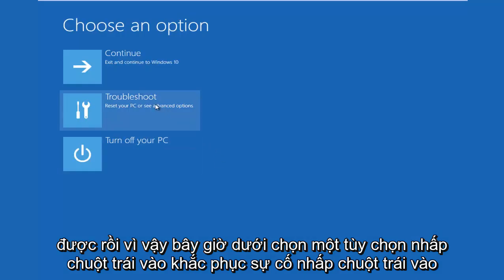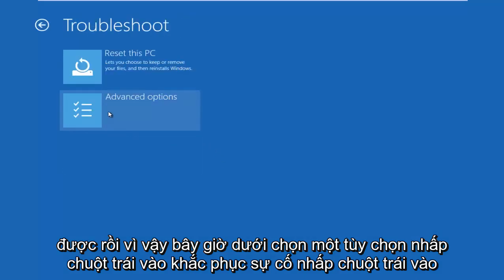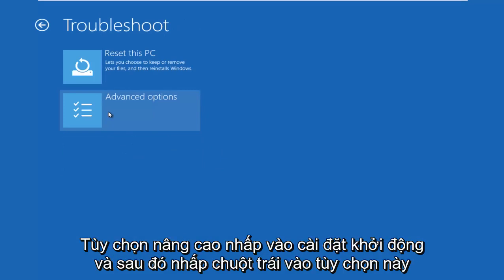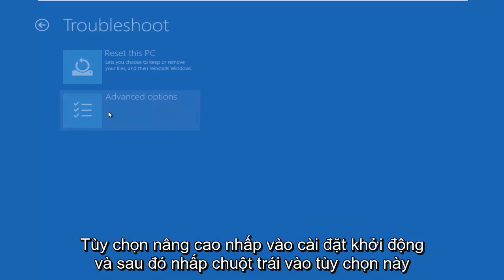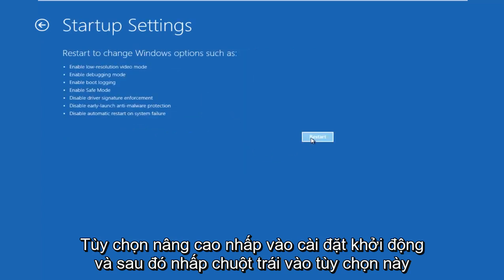Okay, so now under Choose an Option, left click on Troubleshoot, left click on Advanced Options, left click on Startup Settings, and then left click on this Restart button.